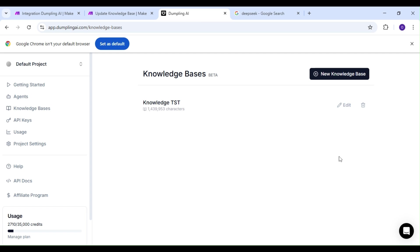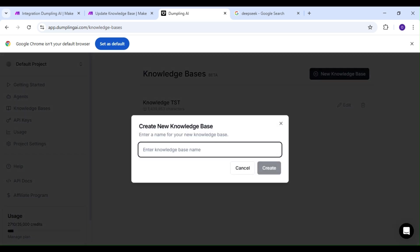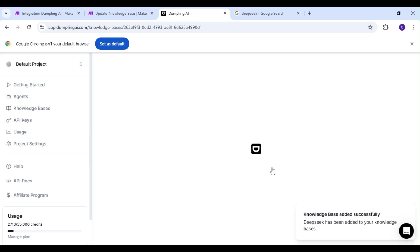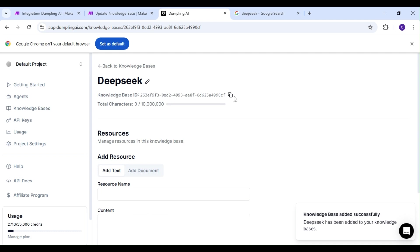What's really interesting is that we can save documents or texts here, and in future videos, we're going to show you how you can pull information from your knowledge base and use it anywhere else. But for now, we're just going to create a knowledge base for DeepSeek, and copy our knowledge base ID for our make.com scenario.